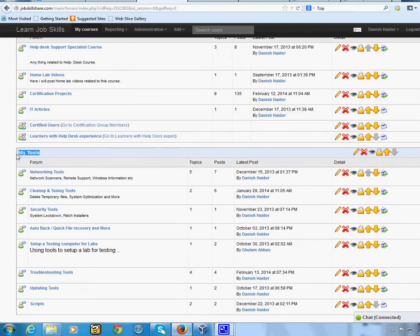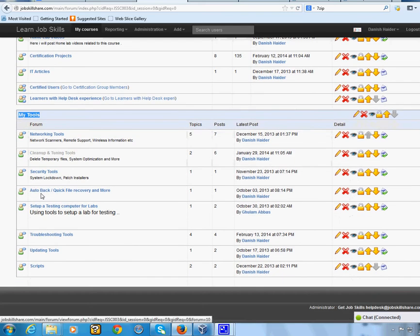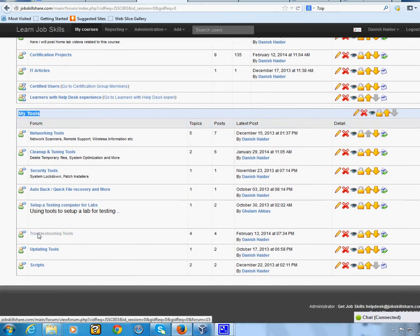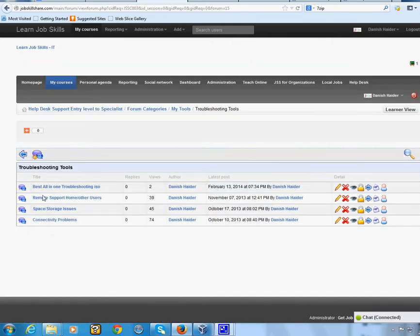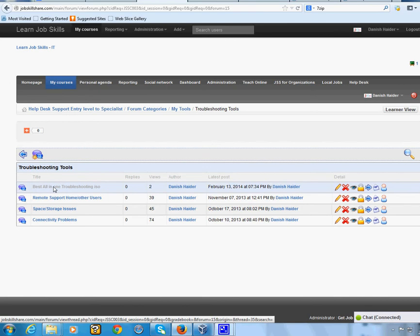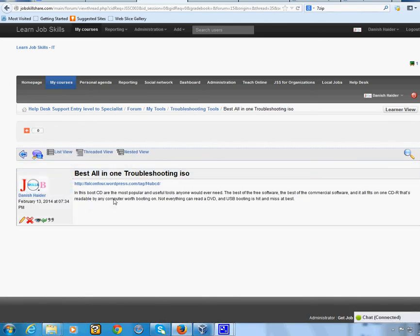This video is going to go under my Tool section, under Troubleshooting Tools, and it's going to say 'Best All-in-One Troubleshooting ISO.' I put ISO because it's a file — it comes as an ISO and then you can put it on a CD, DVD, or USB. It's up to you, but I just labeled it ISO.